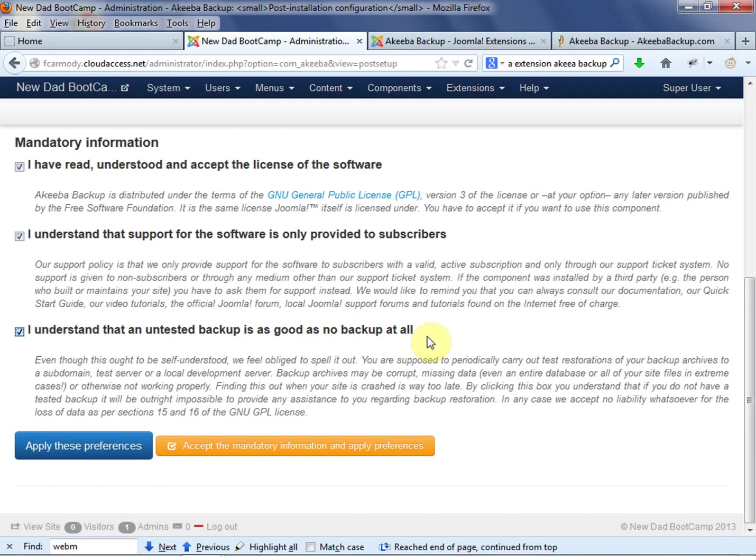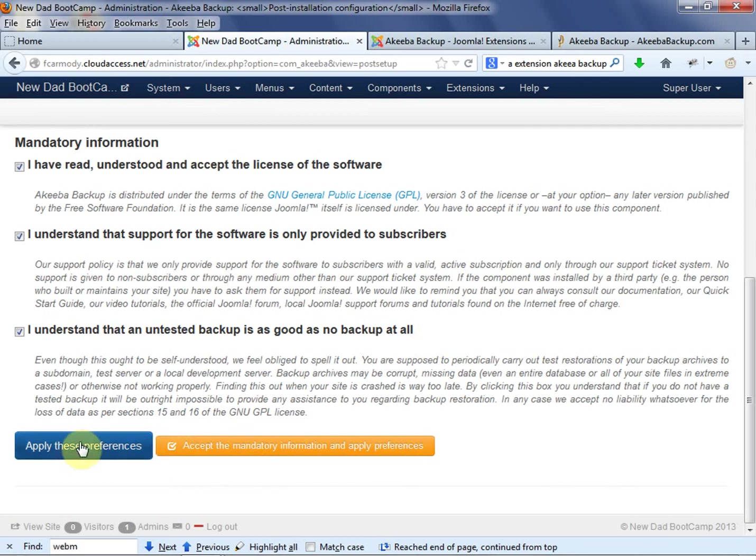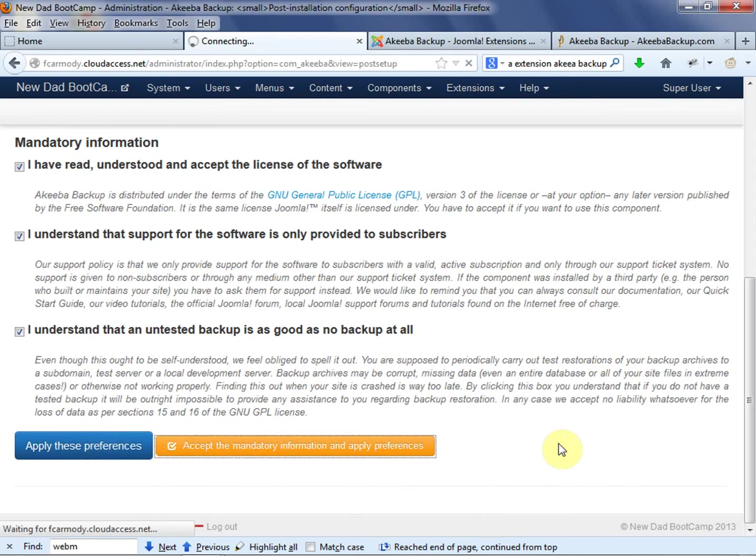In the new site, you do Joomla 3, whatever. You install Akeeba backup there. So you have Akeeba backup and Joomla running on two servers. So this is that we're at our old server right now. So accept mandatory information and apply preferences.